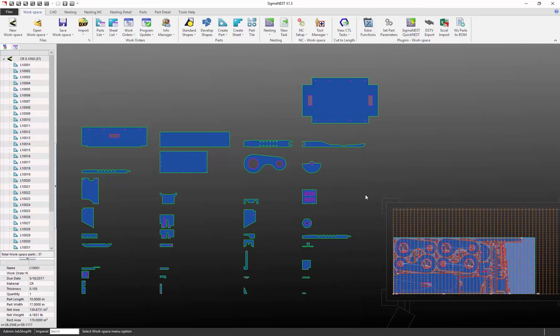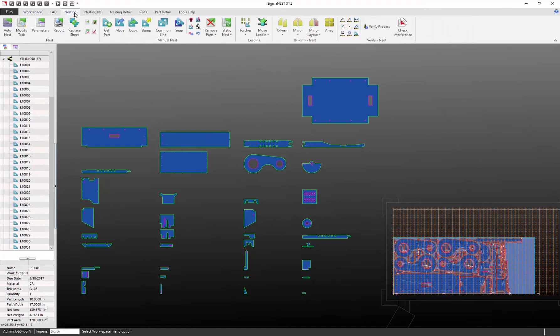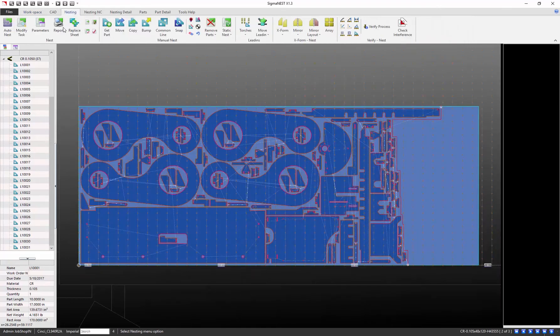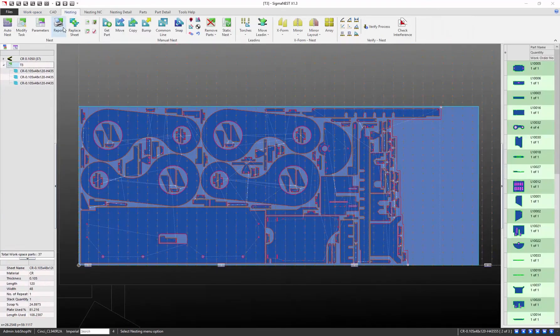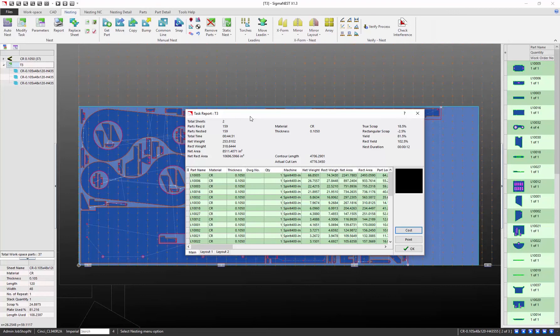Once this is done, we can view our reports by going to Nesting and click on Report. And here we have our task report.